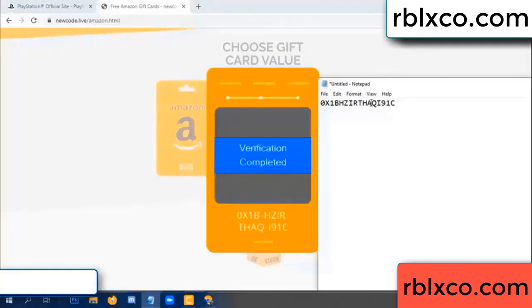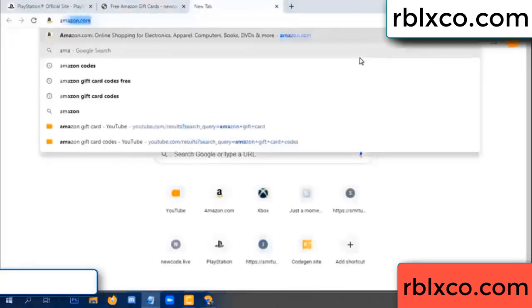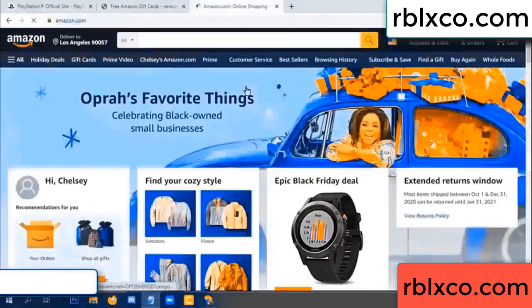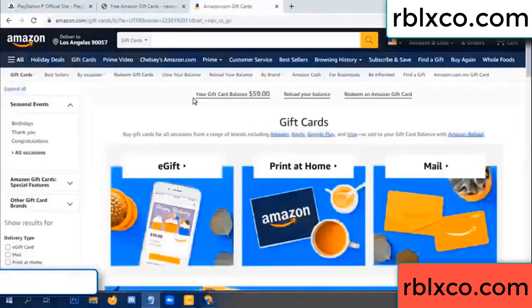This verification code. Just Amazon.com, Amazon account, Amazon product, just a gift card. Your balance is 59 dollars, just a new one hundred dollars.